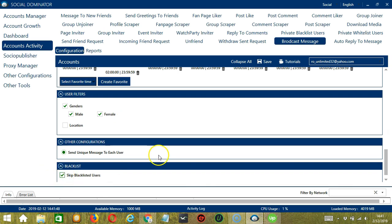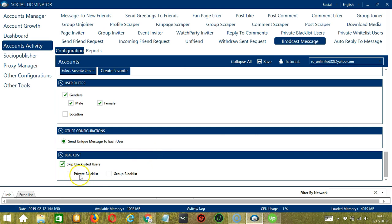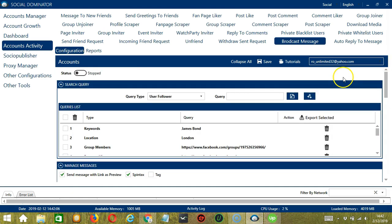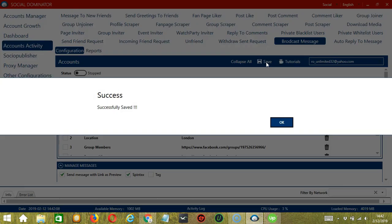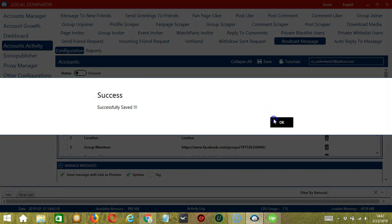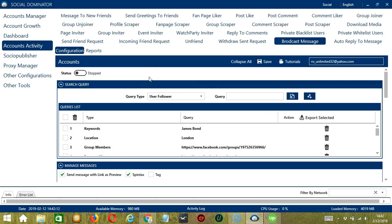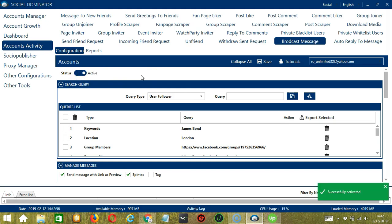This can either be a private blacklist which belongs to a specific Facebook account, or a group blacklist which is shared between all the accounts you add. When you're satisfied with all the configurations and are ready to start sending messages to Facebook users, scroll up and click Save. Success! After saving, let's click the status button to make it active.